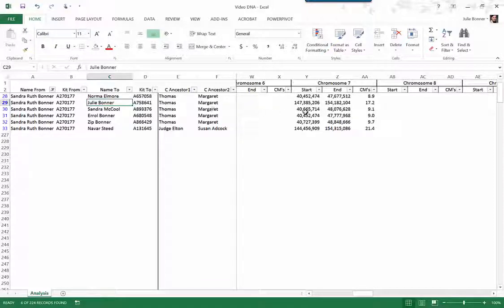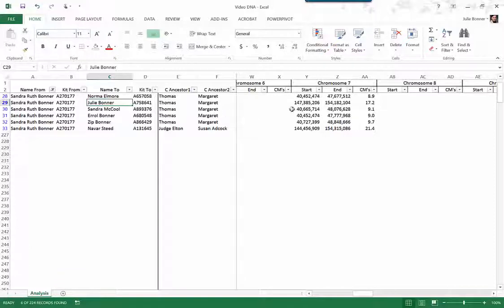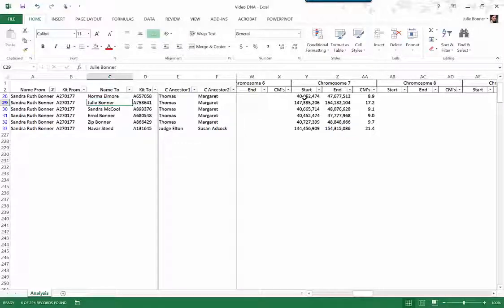Now we don't know how much of this DNA is actually from Thomas himself or from Margaret herself. But we do know that from the combination of those great great great great grandparents that we have all inherited a little bit of DNA from that pair on chromosome 7.